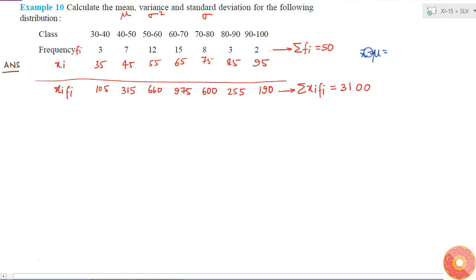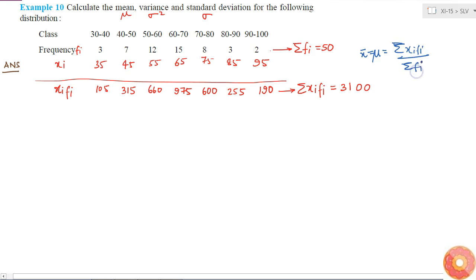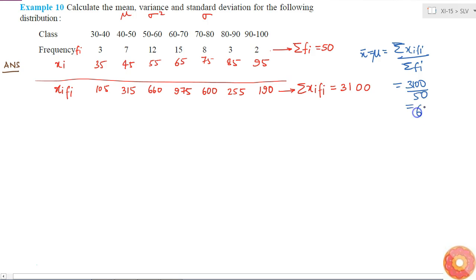So what will be my mean? My mean, mu or x-bar, is equal to summation of xi·fi divided by summation of fi. That will be 3100 divided by 50, which equals 62. Now I need to calculate the variance.